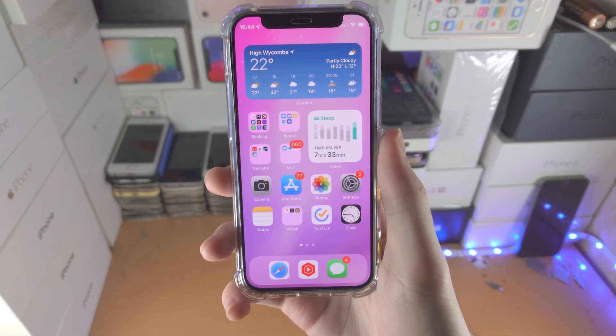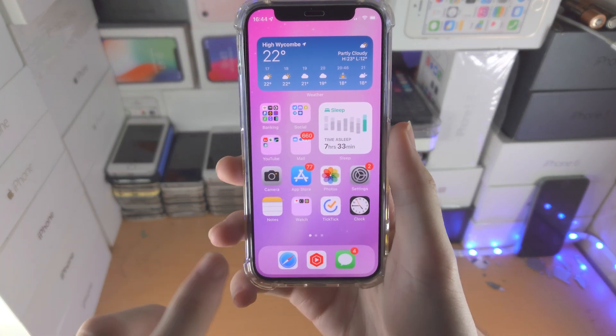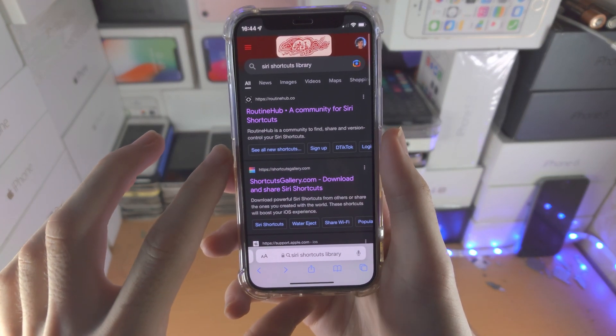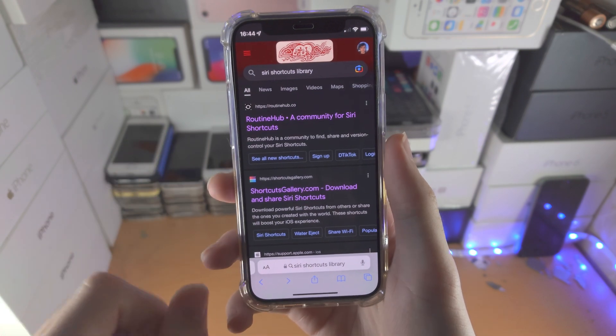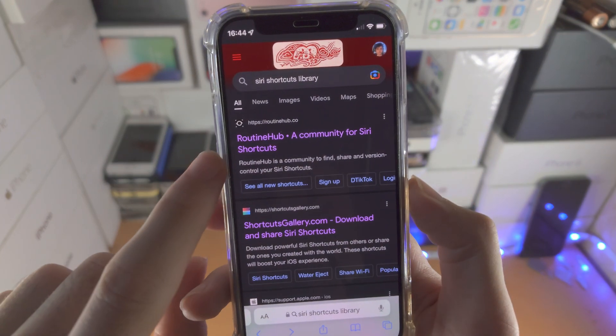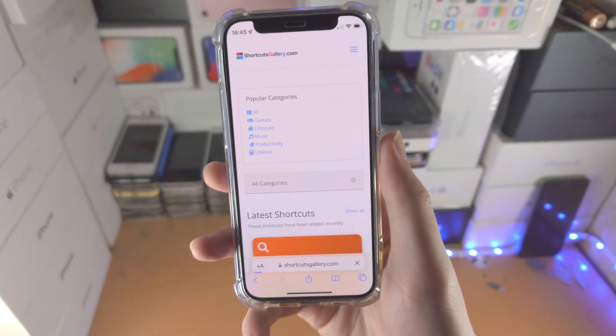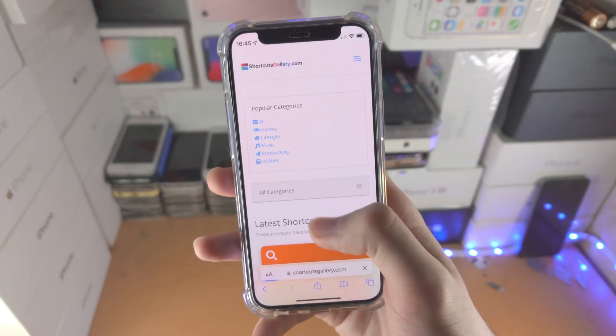Welcome everyone. I would like to show you how to add shortcuts to your iPhone. So first of all, find a library for Siri shortcuts — you have Routine Hub and Shortcuts Gallery right here.